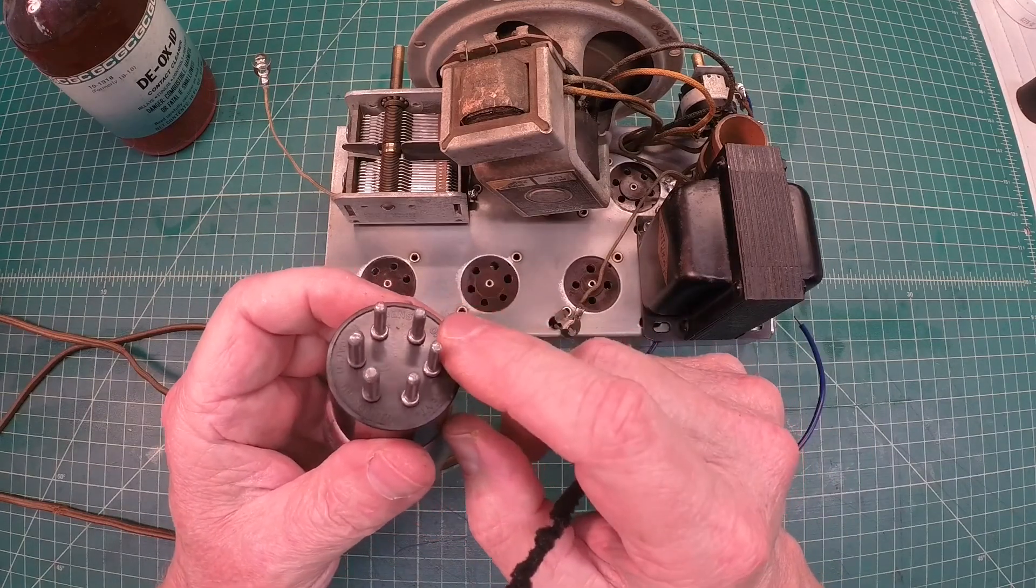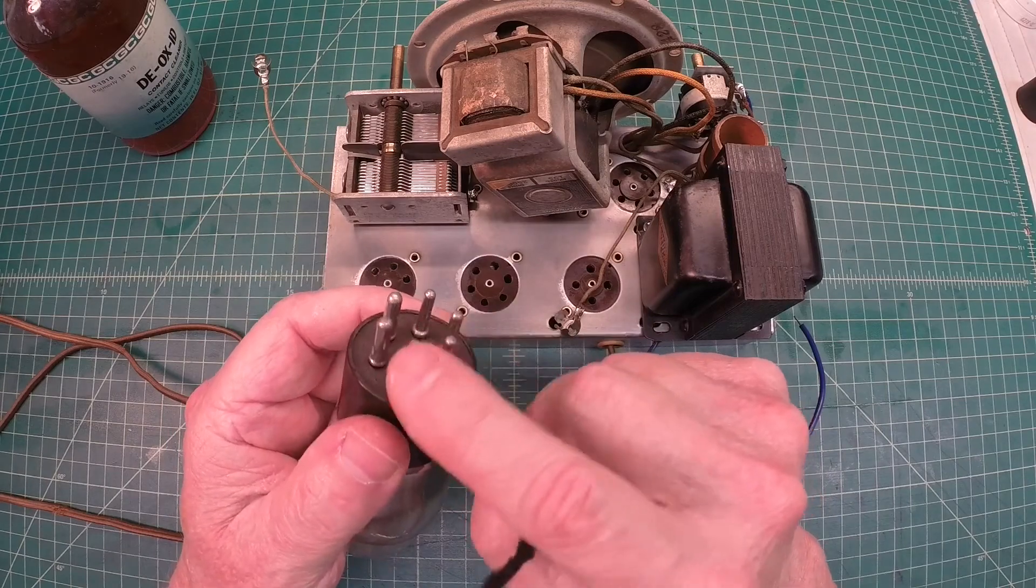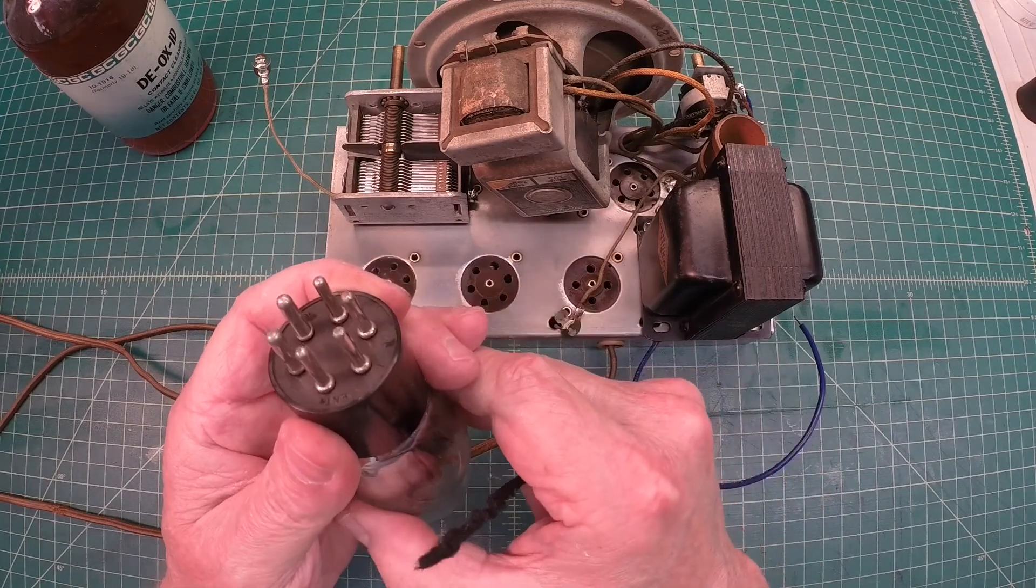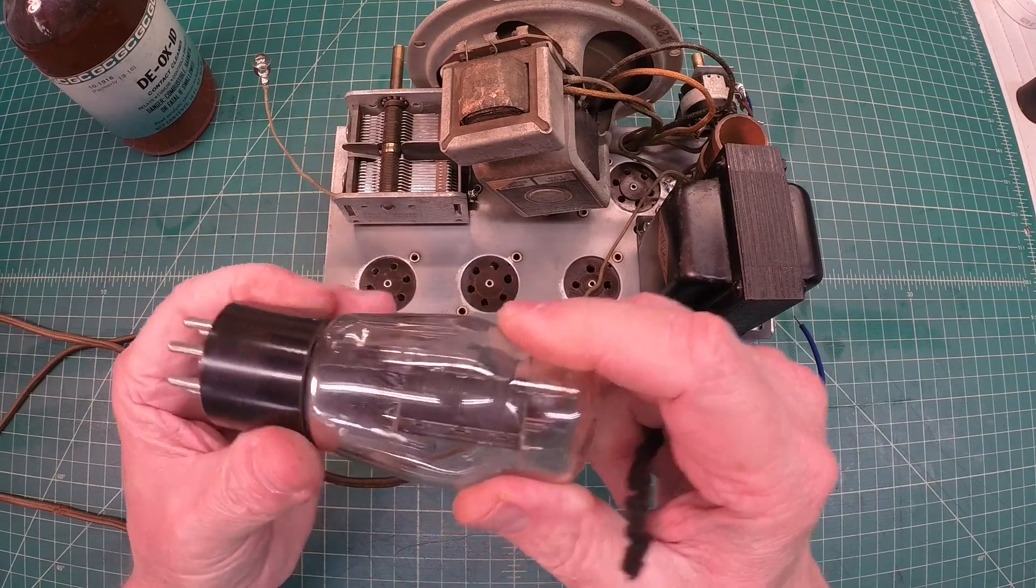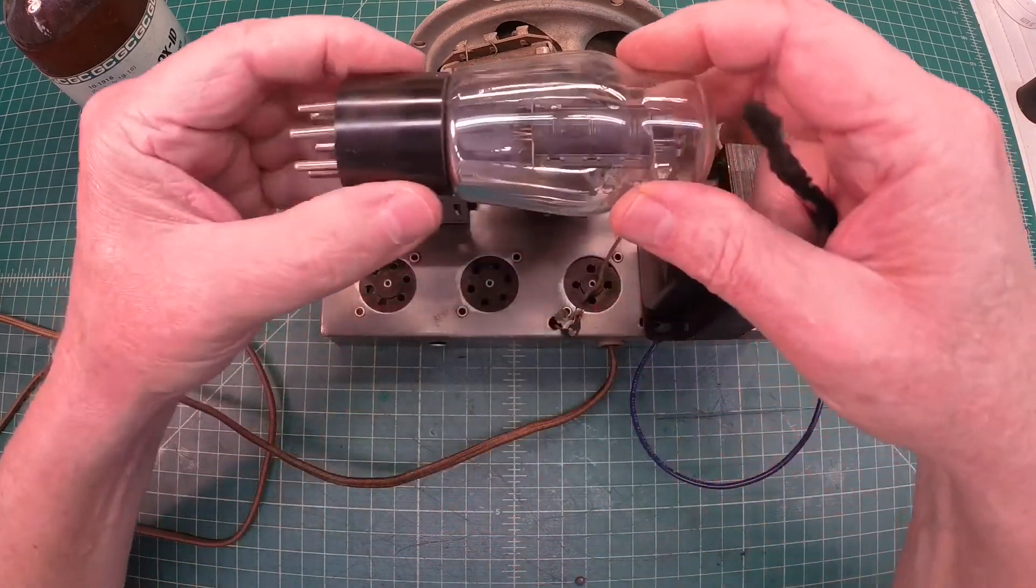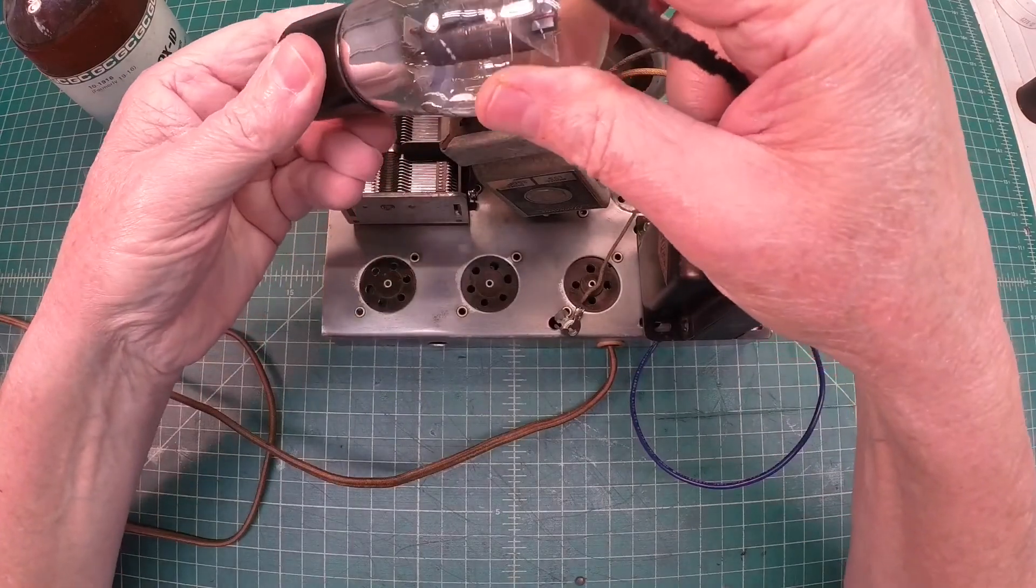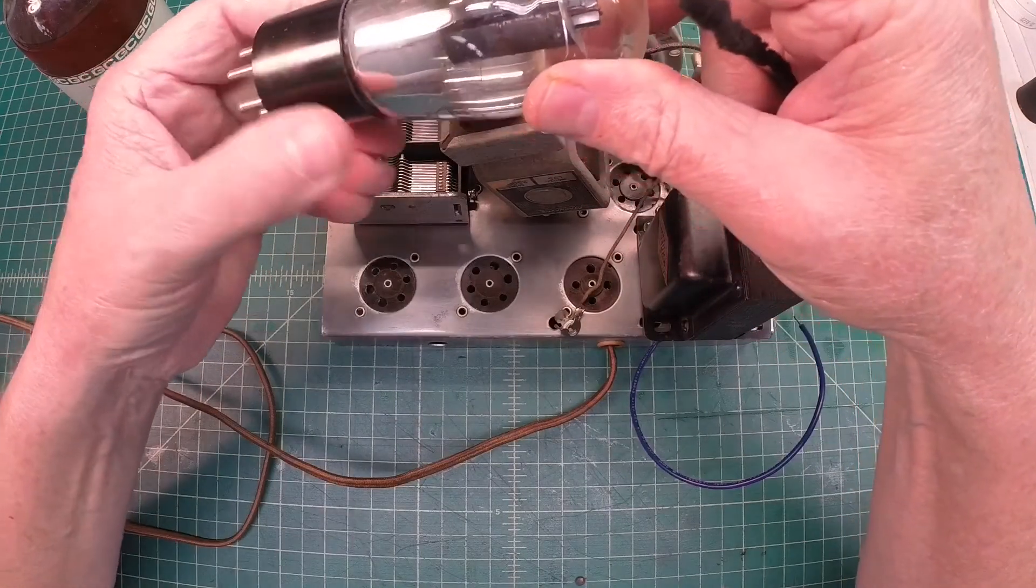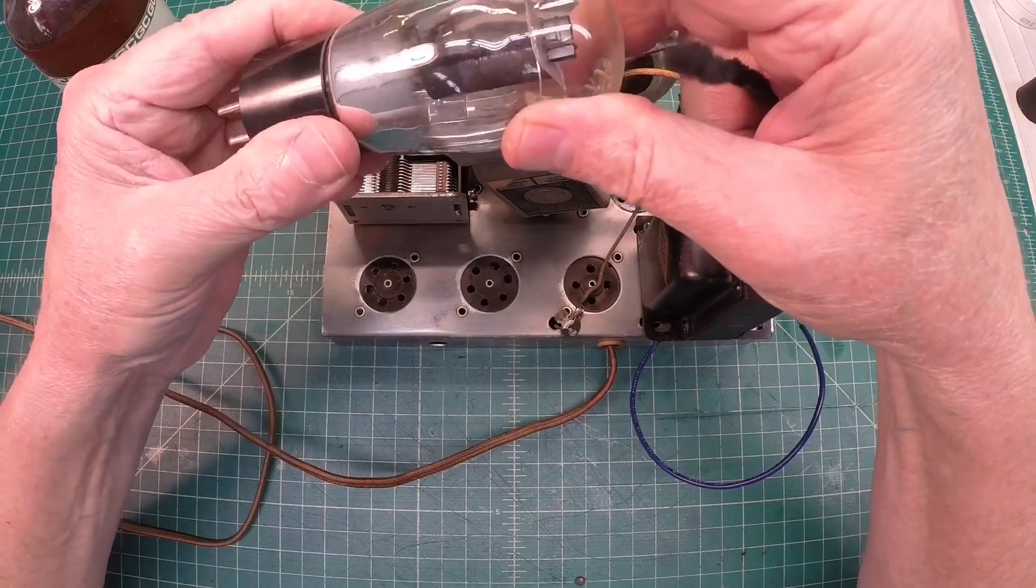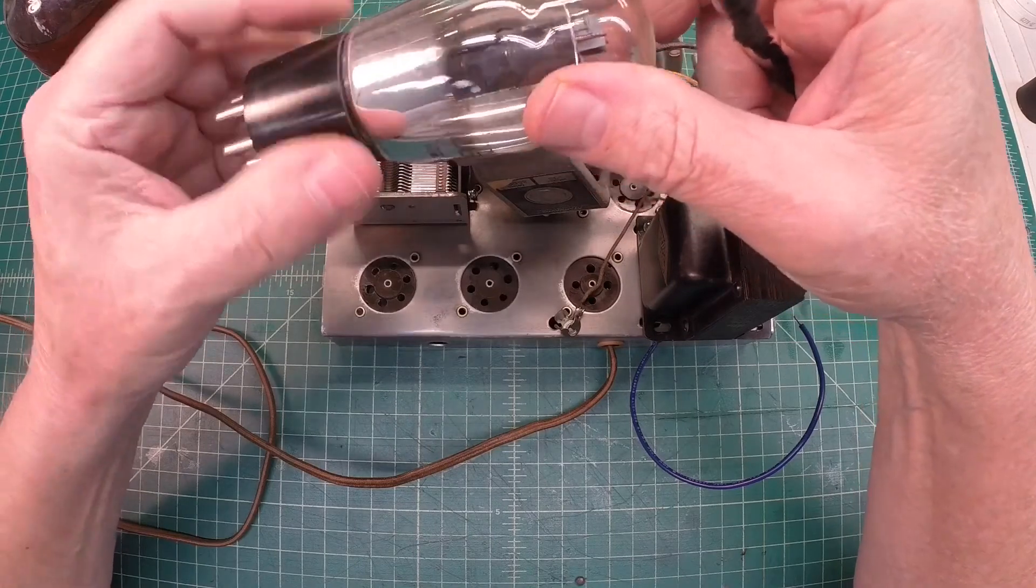Sometimes I use the abrasive pad as well and put a little Deoxit on it. And at the same time, it's a good time to go check your tubes and just make sure that the base is secure and the grid caps are secure.